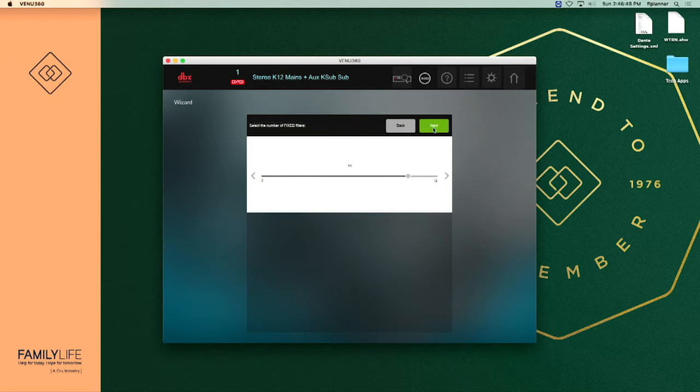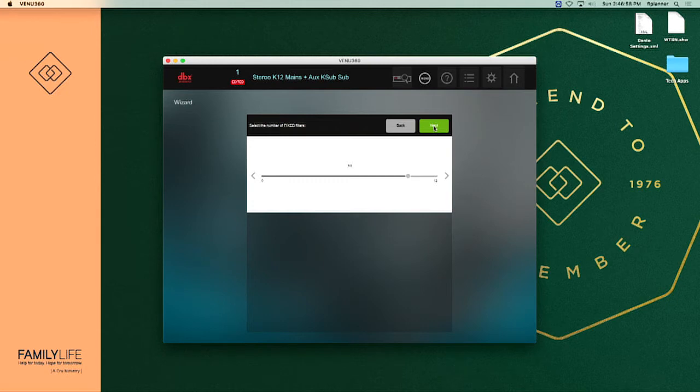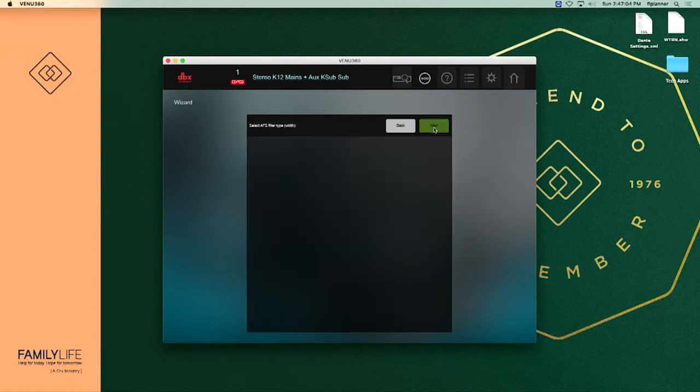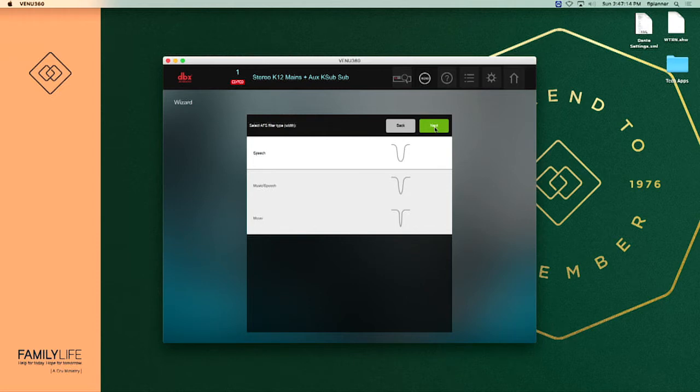That does not mean it will use all 10 of those filters. 10 is a good starting point because I've had situations where selecting the six does not cover it well enough. So we're going to say 10 and then we're going to say next. Before I hit next I'm going to quit speaking because I want you to listen to the feedback in the room. It's asking us what type of filters do we want: speech, music speech, or just music. Most of what we do during a weekend is speech so we're going to leave that at speech and say next.